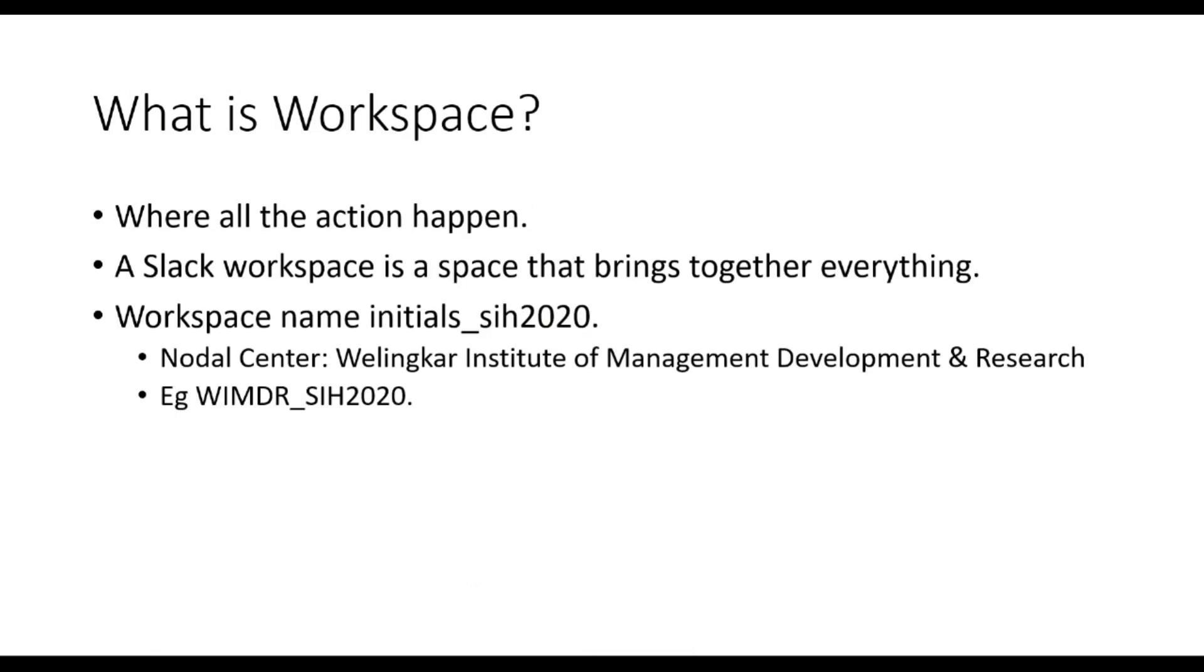What is workspace? As the name suggests, workspace is the place where all the action is. Slack workspace is a space that brings together all the channels and chat of a company where all communication, file sharing and conference calls take place.